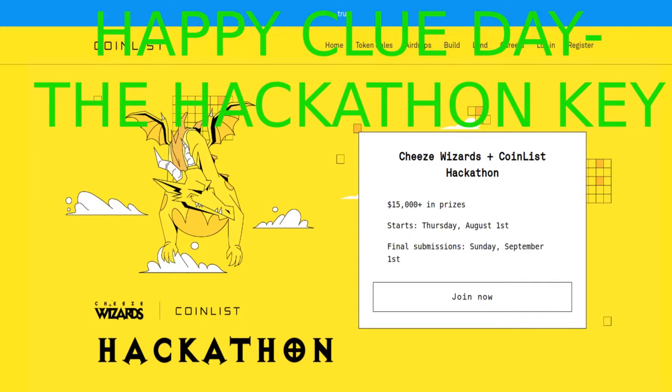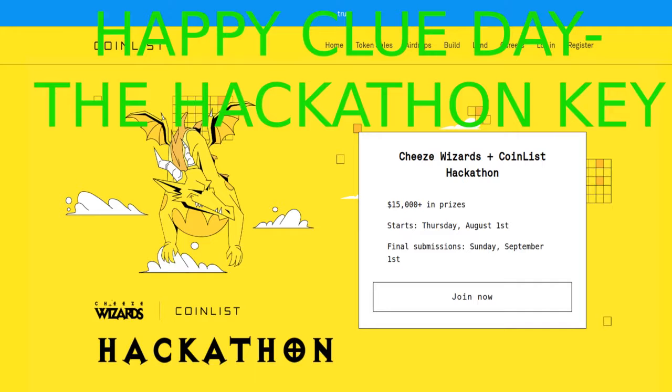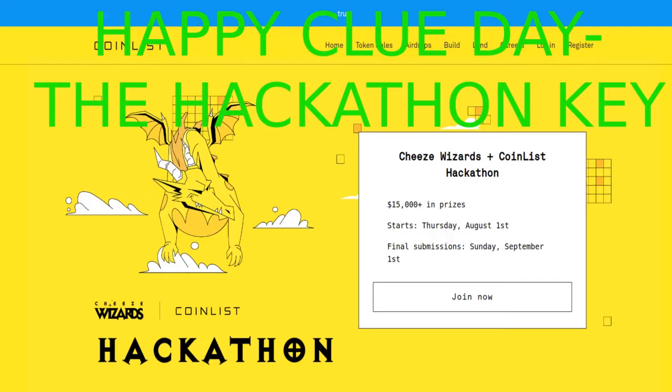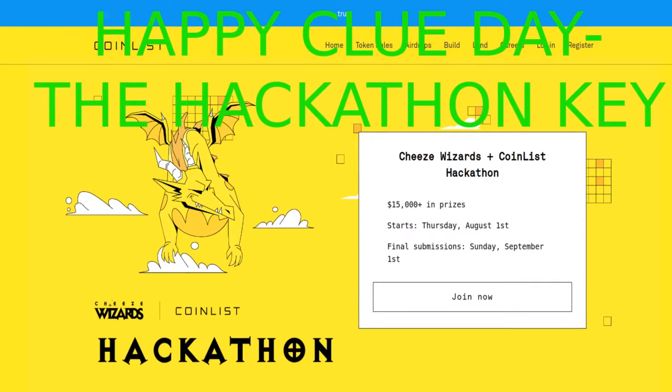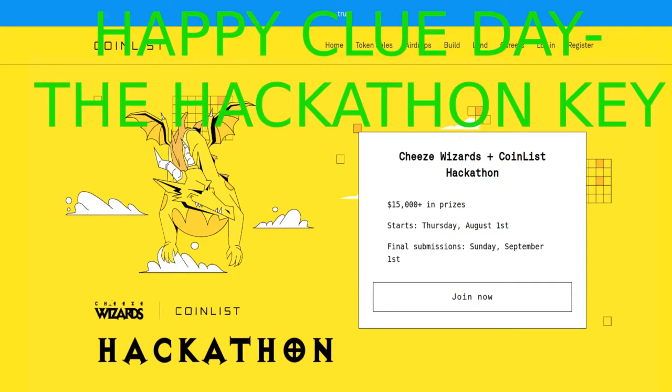Hello my fellow hunters and happy clue day, August 8th. The Hackathon key has dropped. It's a contest key that has to do with development skills or computer skills for this one, and we'll get into that.